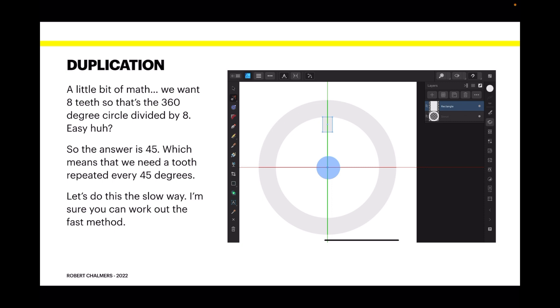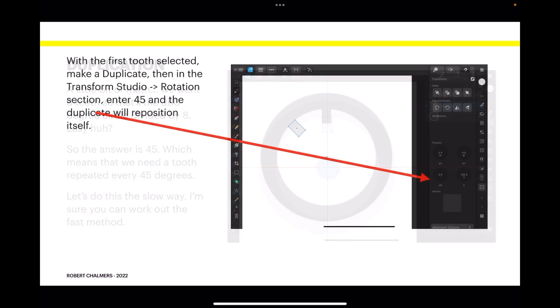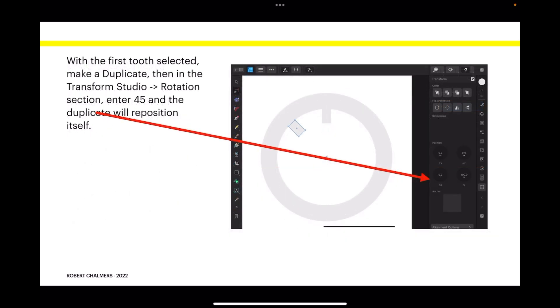So let's do this the slow way to start with. I'm sure you can work out the faster method, but I want to show you the slow way because you'll need it for other things. With the first tooth selected, make a duplicate, then in the Transform Studio go to the Rotation section.